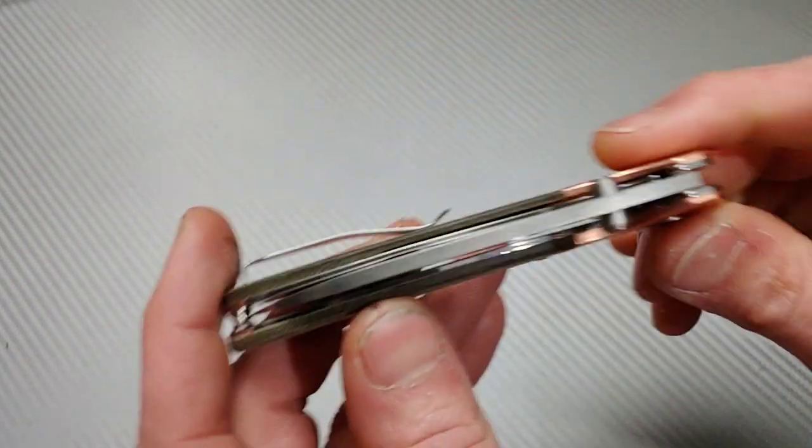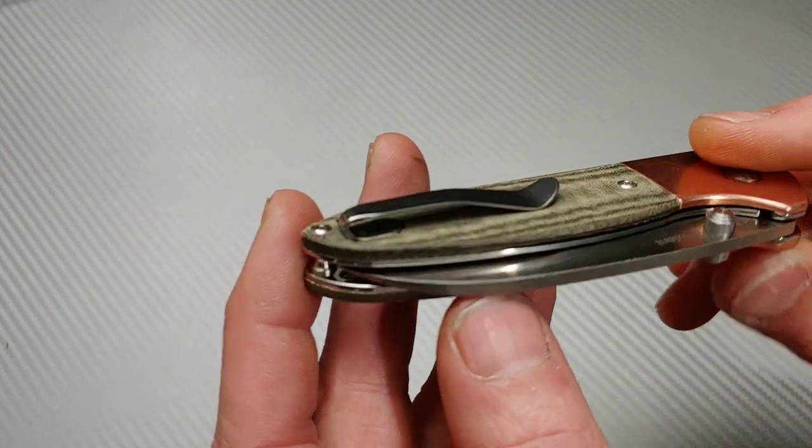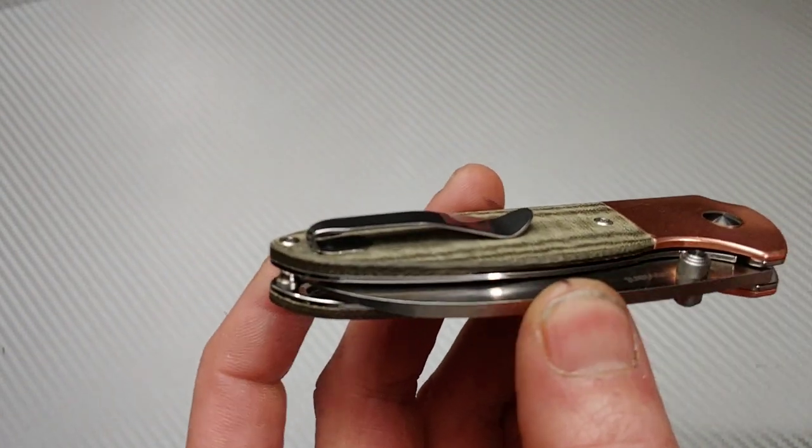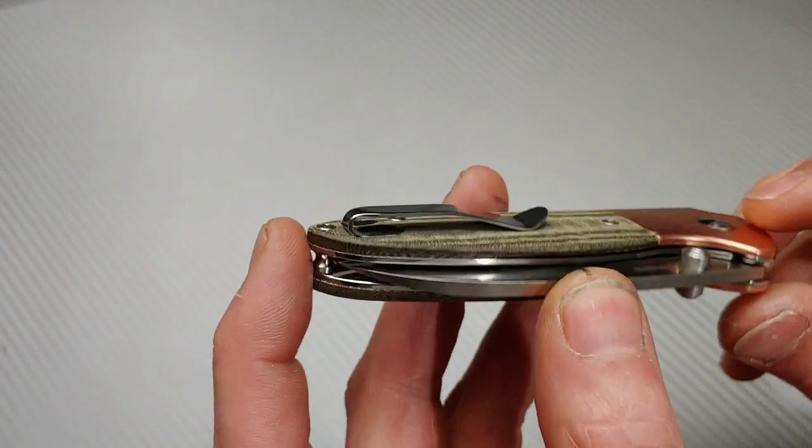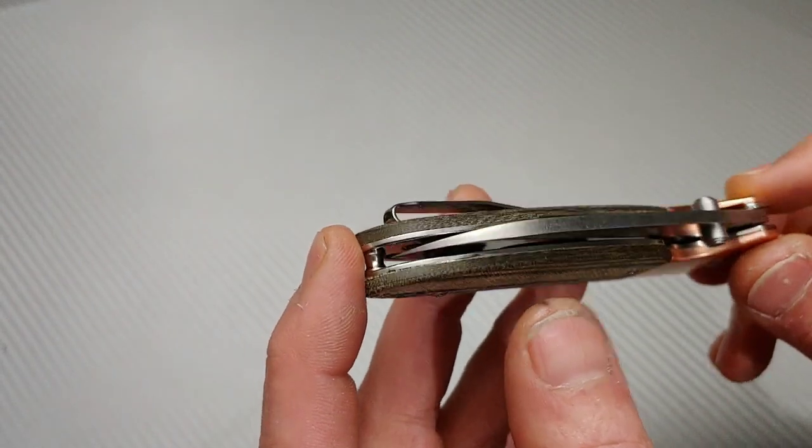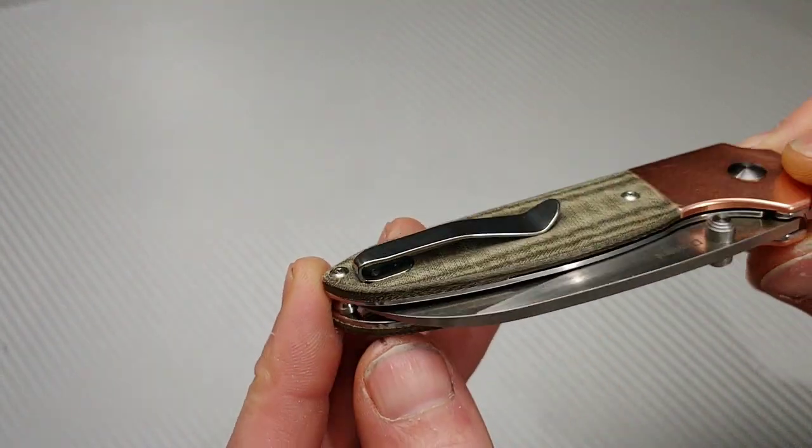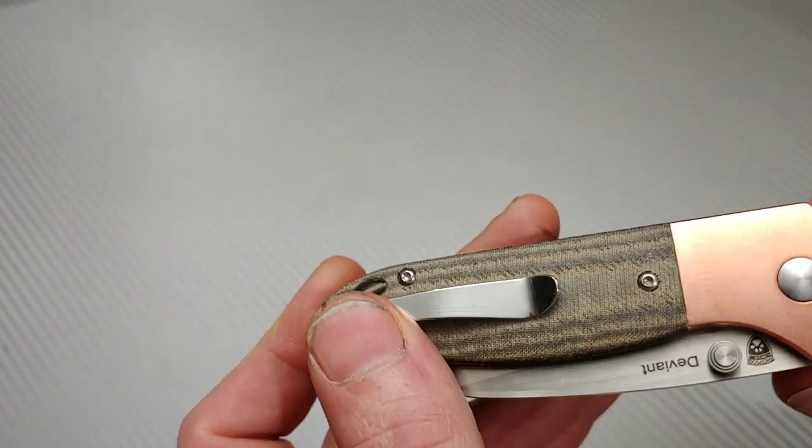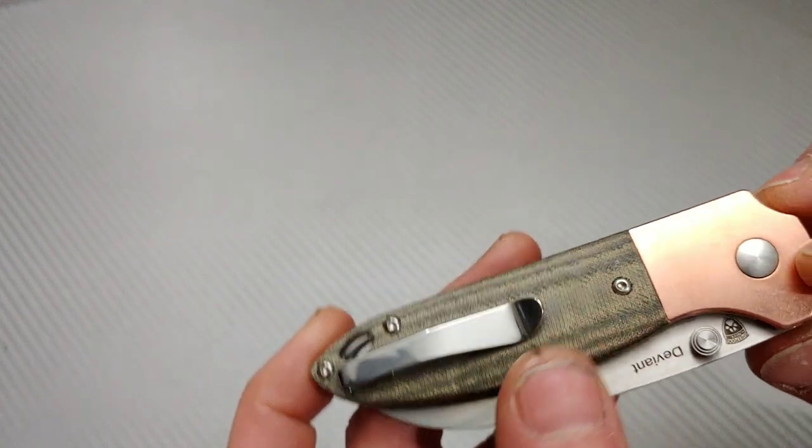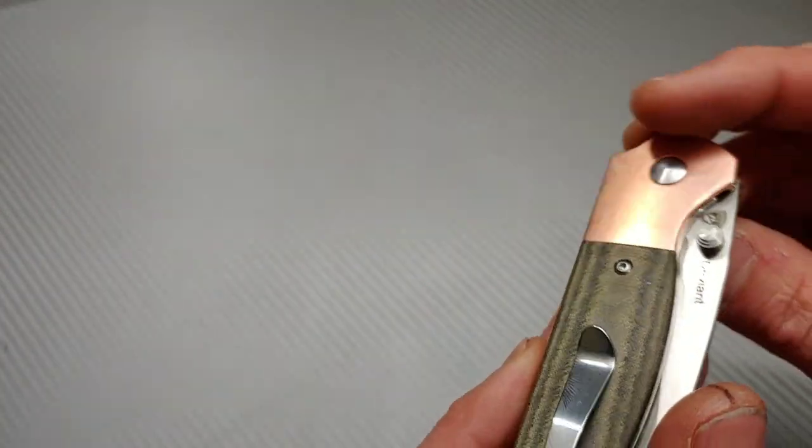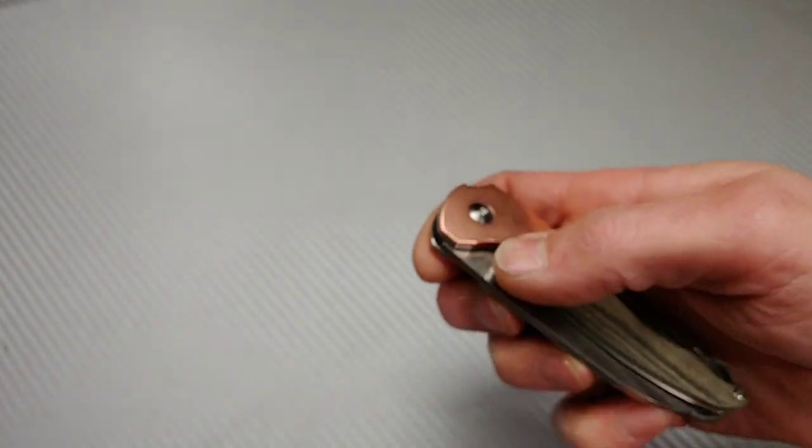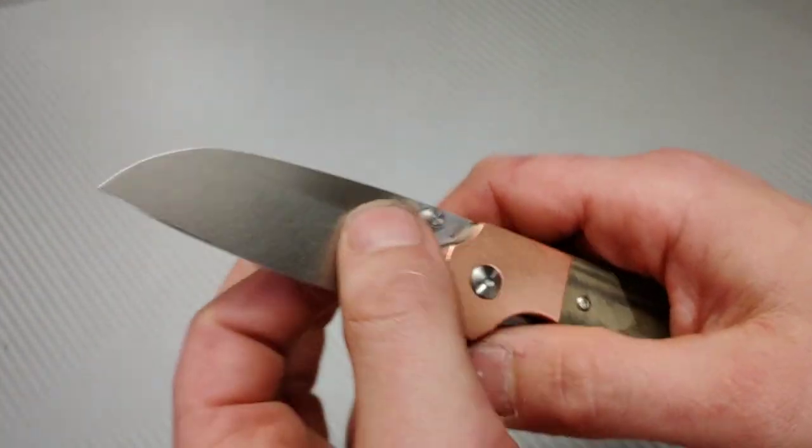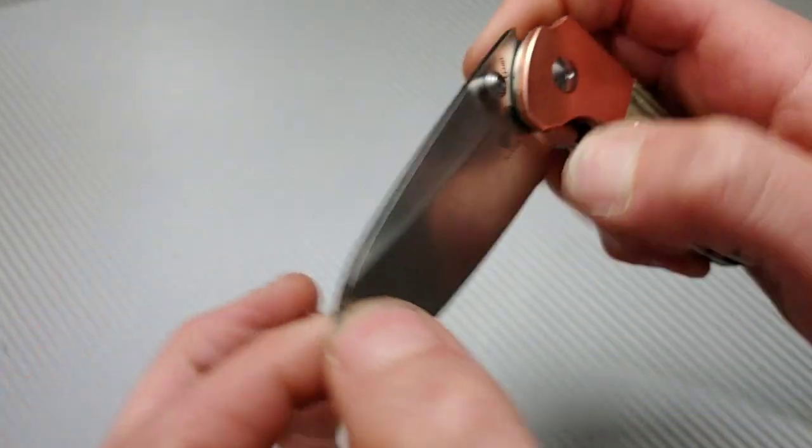The clip is an inset deep carry clip where the screws are screwed in from the inside, so that'll be interesting to test out. This is pretty doggone cool. The action, man, the thing is very snappy.